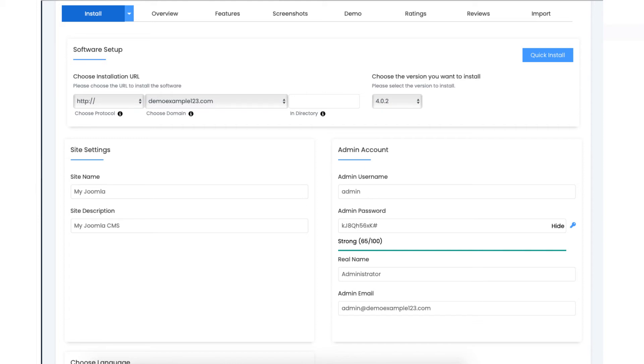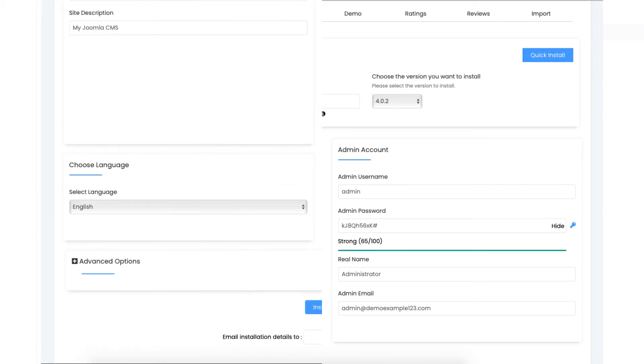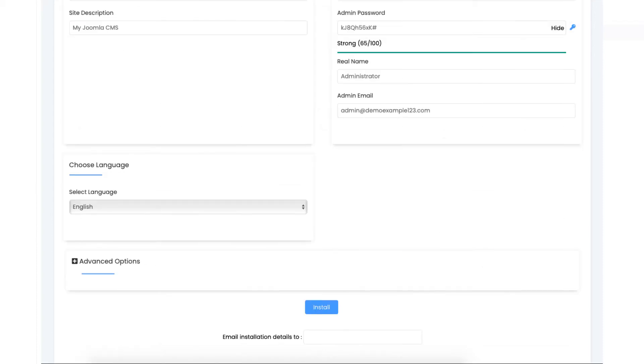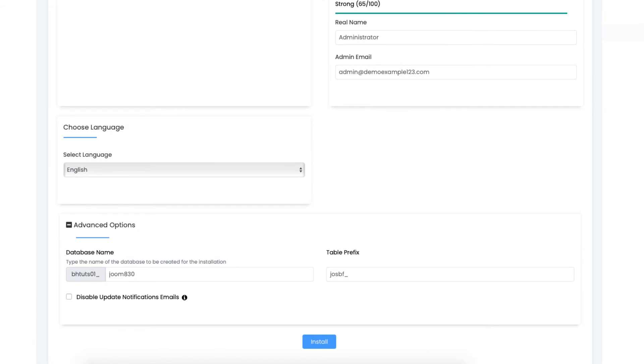Next, you'll see advanced options. If you click this, it has the database name and table prefix. You don't need to do anything here. Next, click the install button.